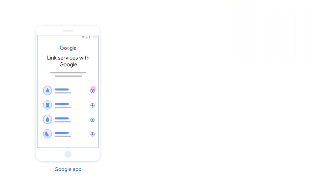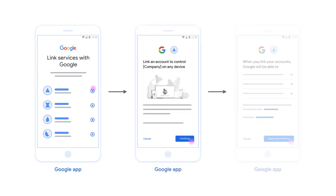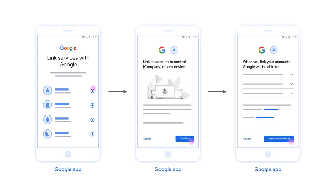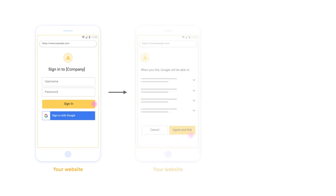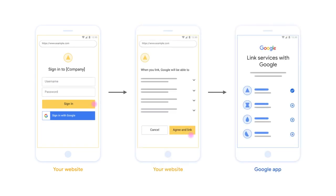You should think about these as separate concepts: Sign in with Google for authentication, and Google account linking for authorization. Now that we have that cleared up, let's take a look at the standard Web OAuth flow for account linking. From the Google app, you'll select which service you want to link. Then after reviewing and agreeing on the Google app, the user is taken to your site to complete the authorization flow and must sign in before consenting to the linking.